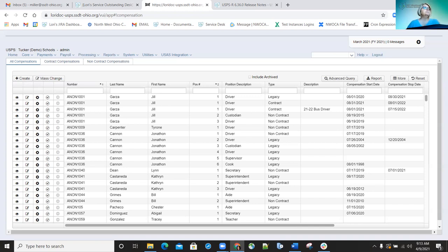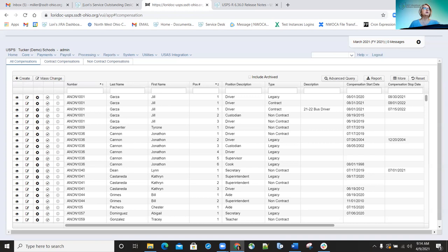Improvements on the 6.29 release included updating the W-2 ITIN number to use all zeros for W-2 submission files, based on IRS specifications. The ITIN cannot appear on the W-2 submission file because it starts with a 9, which the SSA considers invalid. Nine zeros should be placed in the SSN field, and a warning was added to the W-2 report indicating that for ITIN it must be zero on the submission file.